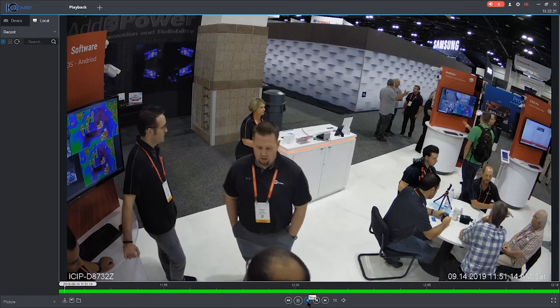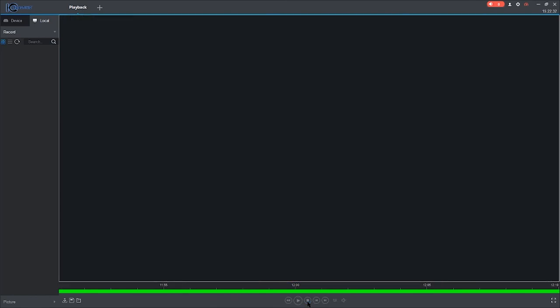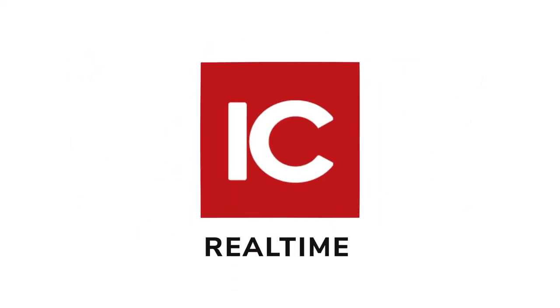Thank you for watching this guide and stay tuned for more video guides from IC Realtime, where your security is our business no matter what it takes.